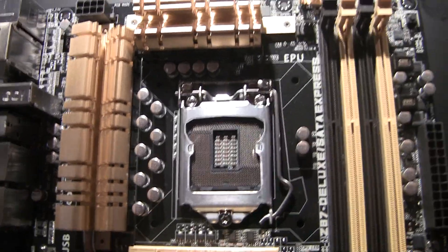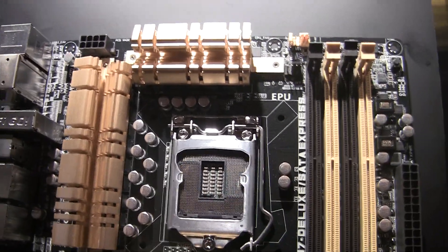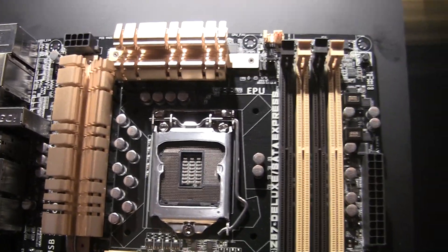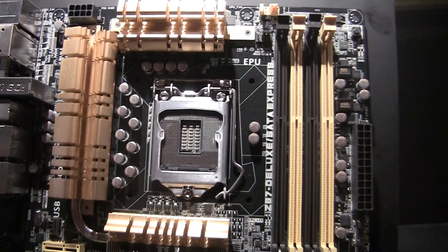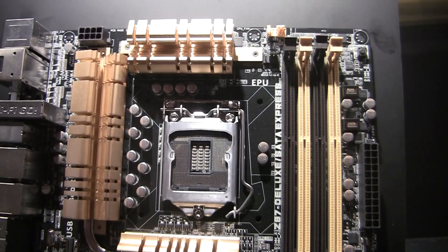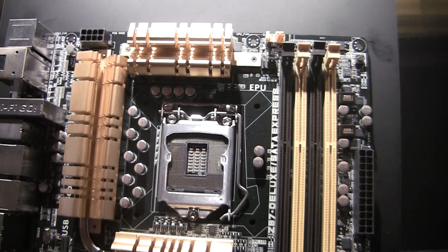Hi this is Gordon Ung with Maximum PC. I'm still at CES 2014 at Asus's suite checking out some cool hardware.